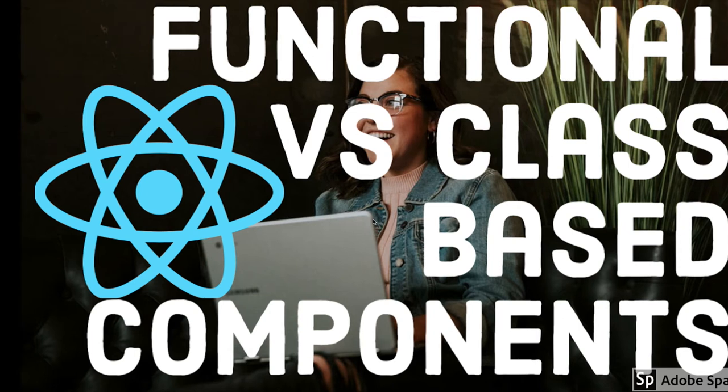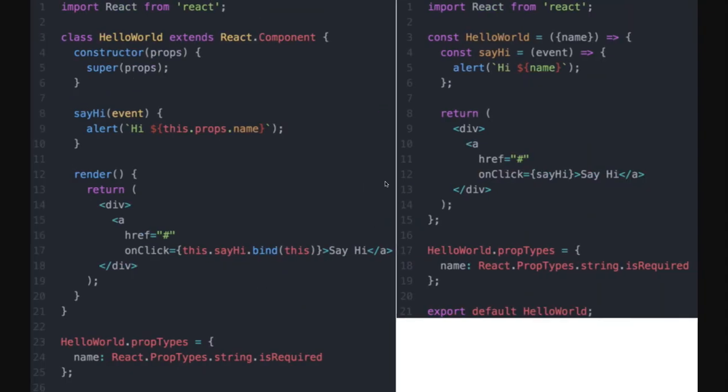We've seen a lot of examples where sometimes we used class-based components and sometimes functional components. I recommend using functional components more, because while classes were popular earlier, functions are something newer. We're writing plain JavaScript functions and using hooks like useState, useEffect, useContext, and useReducer to make functional components more powerful.